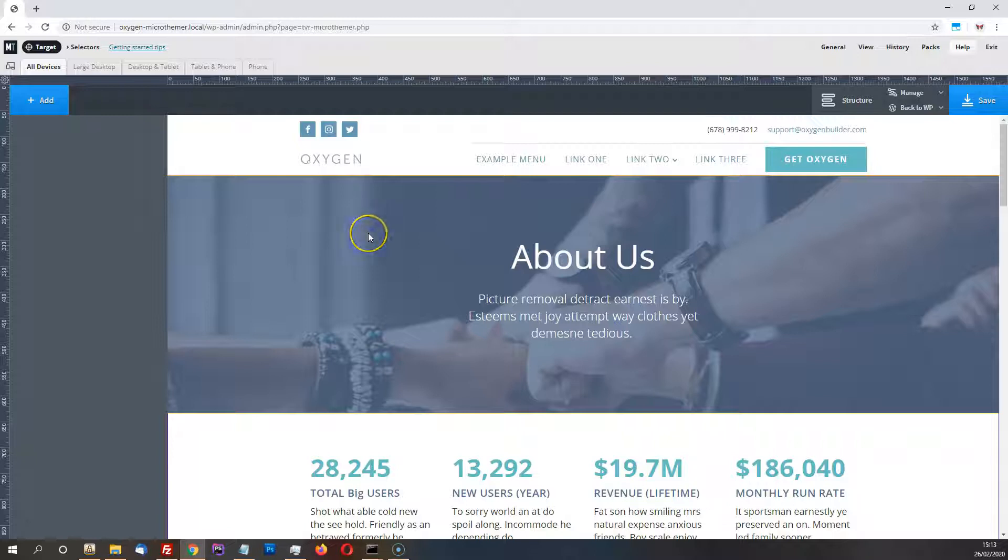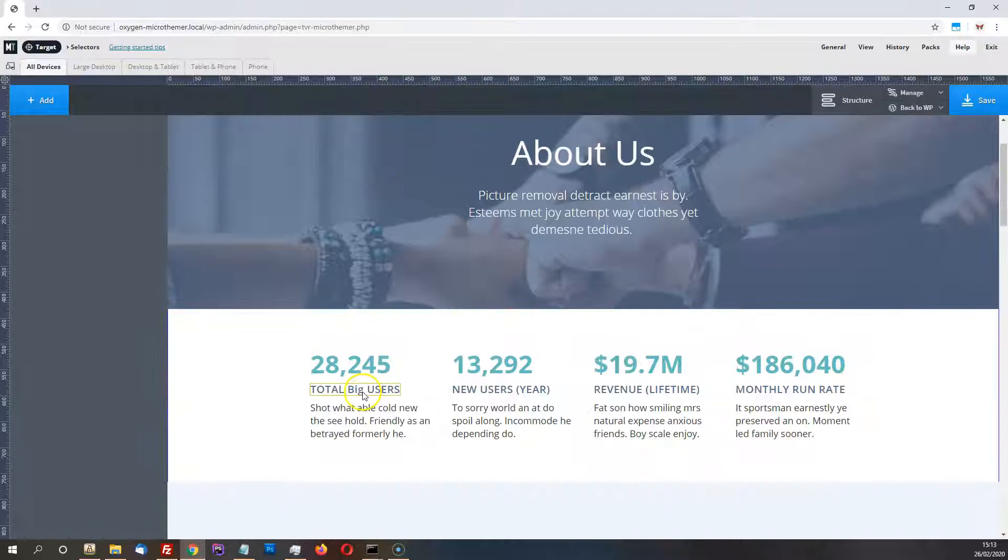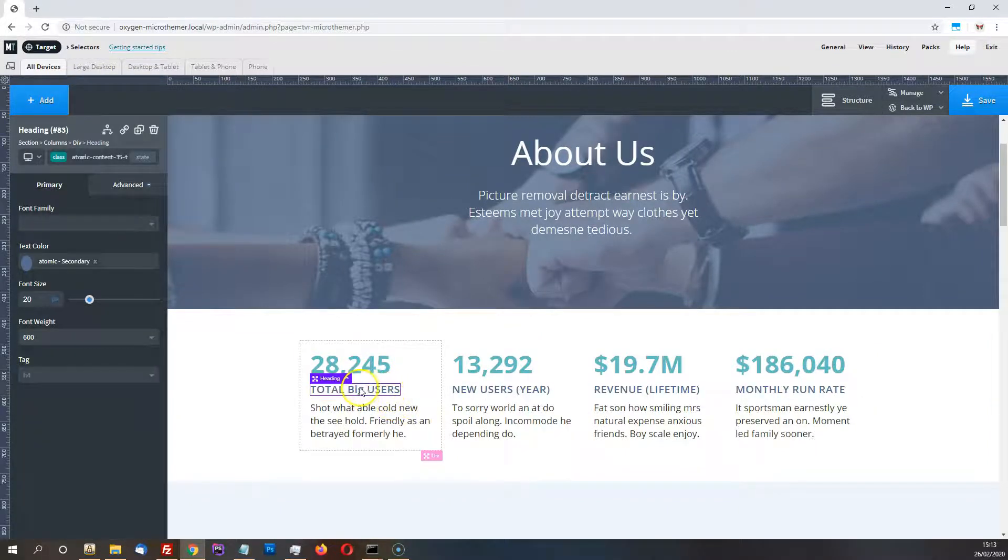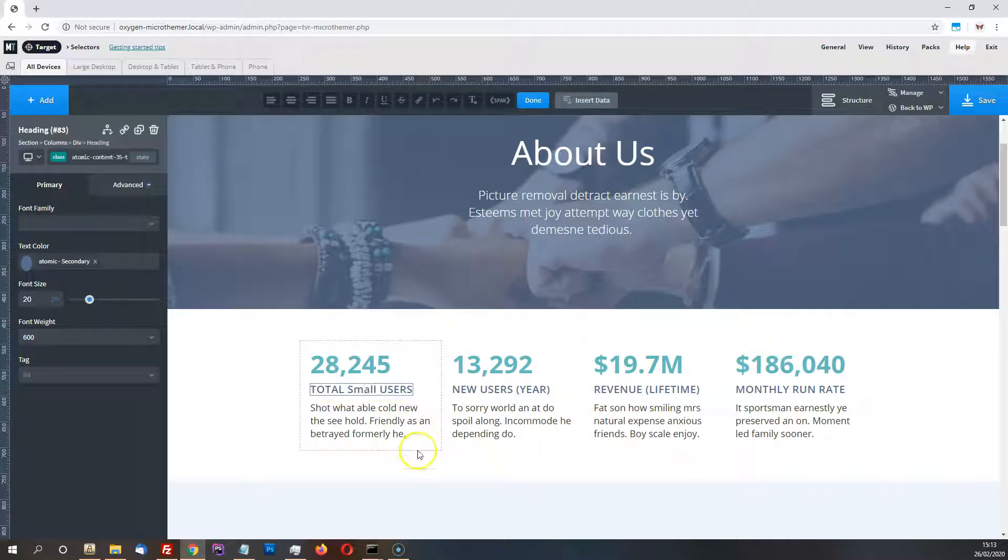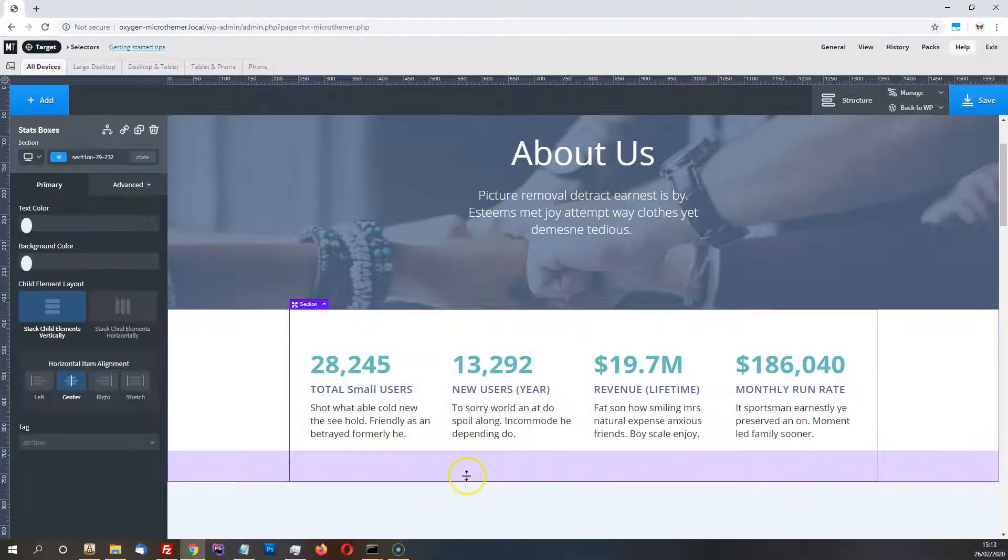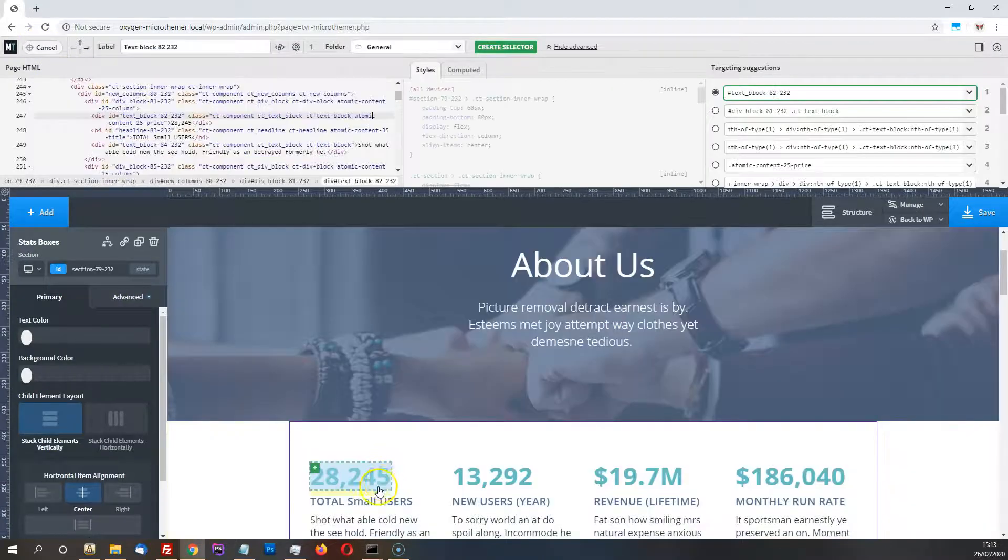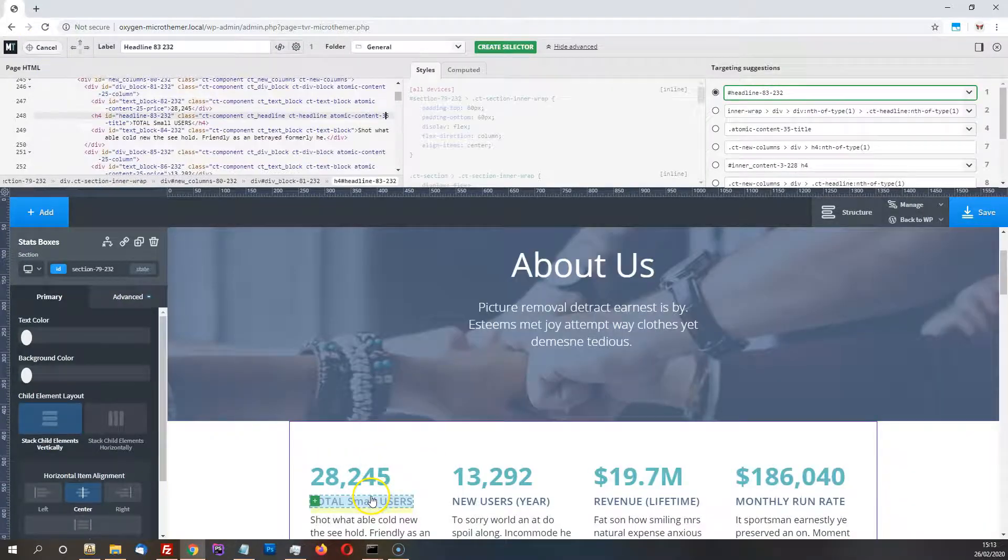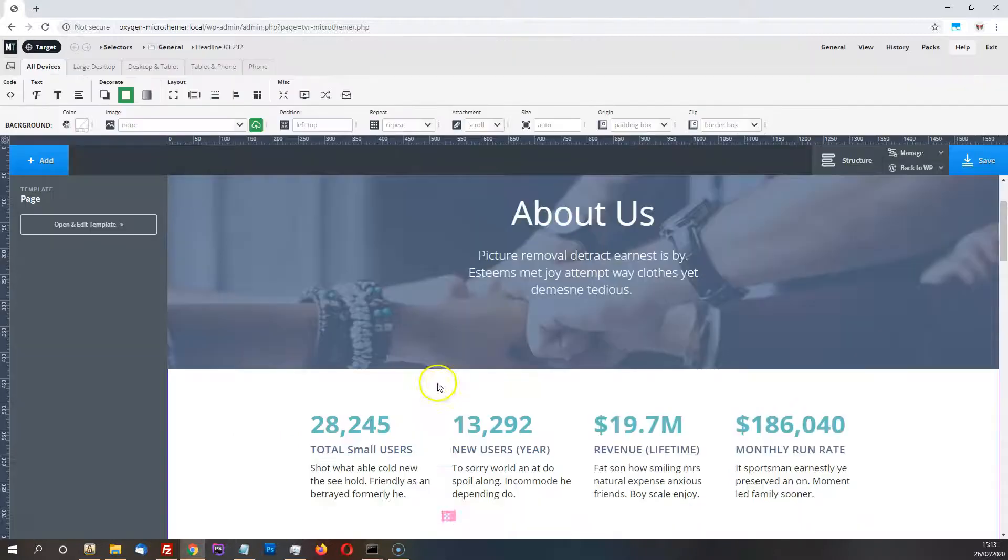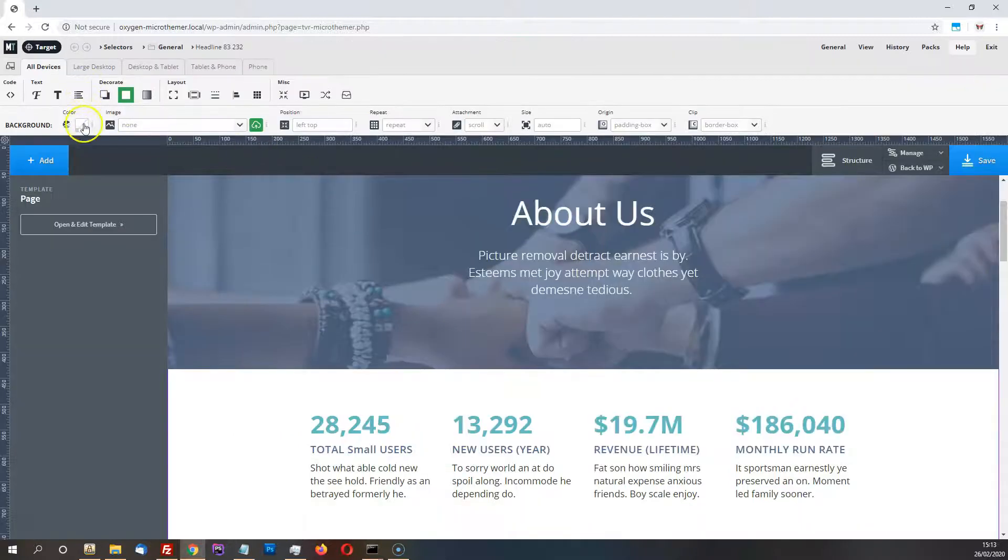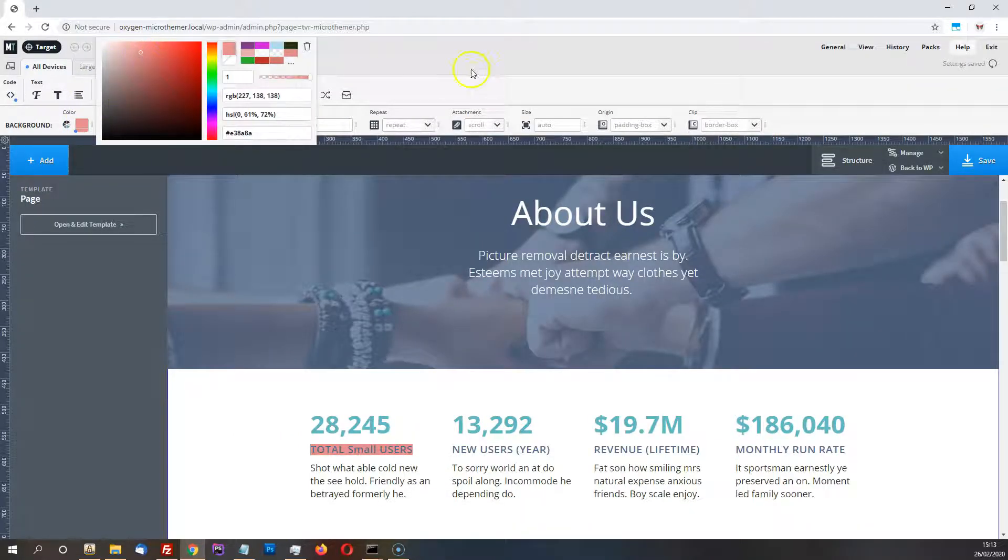So we now have an instance of Oxygen inside Microthema, and that means that we can edit things with Oxygen, like this text here, and then we can also target the elements with Microthema. So I'll create a set for that and set a background color.